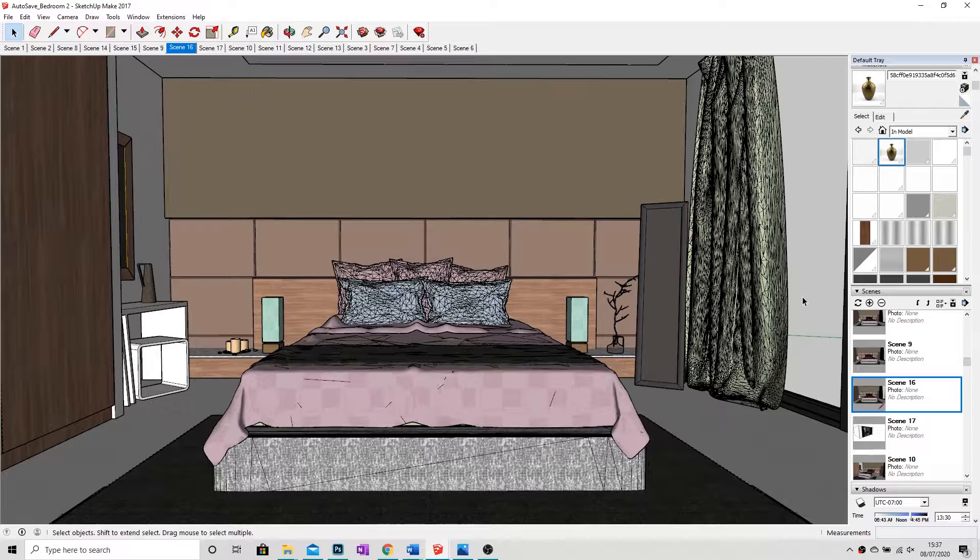Hi everyone, today I'm going to be showing you how to add a HDRI into SketchUp.